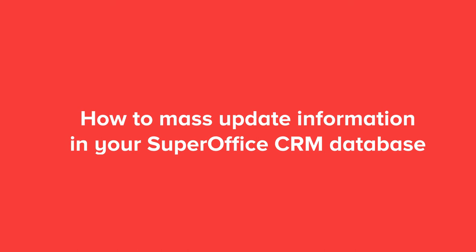In this video, we will show you how you can mass-update information registered in your SuperOffice database.